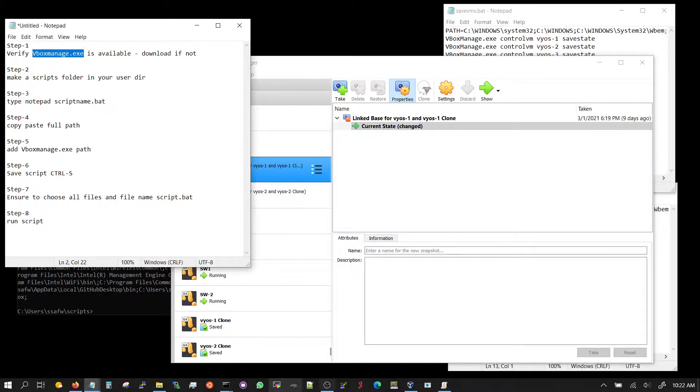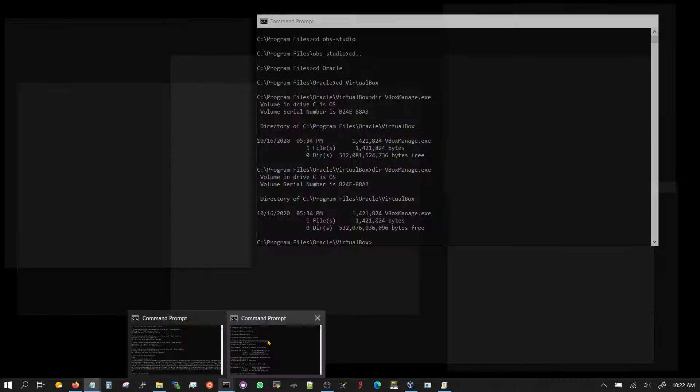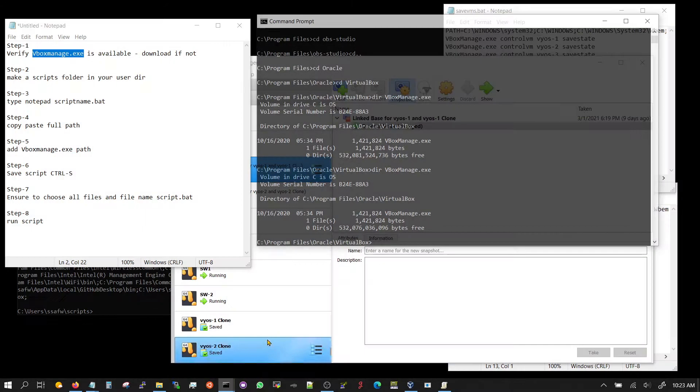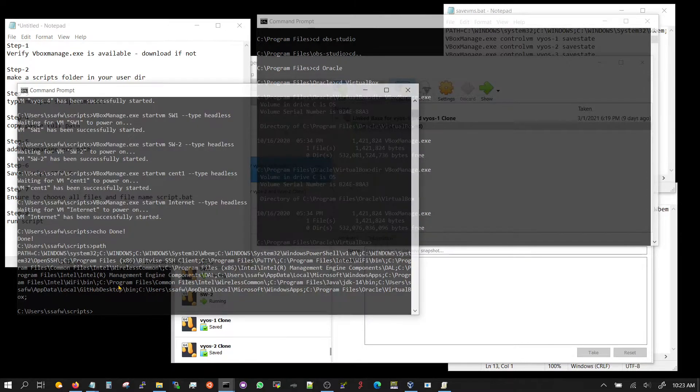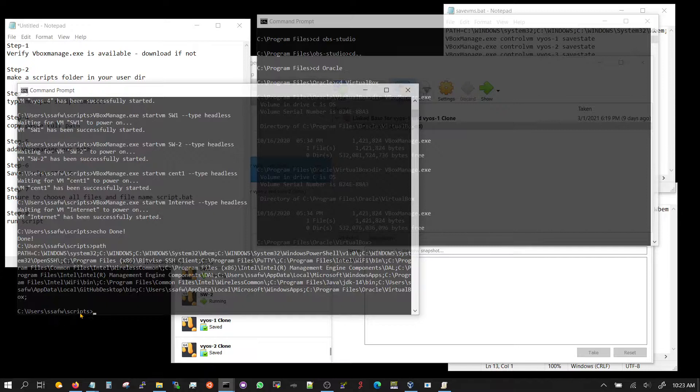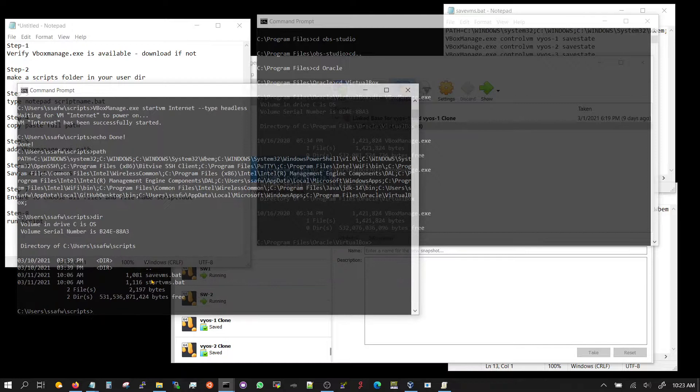If it's not, then you just download it. Once you have made sure that this is available, you would now go to the second step and make a scripts folder, and that could be anywhere that you desire. In my case it's user, my name, and scripts. I just made a scripts folder. I have two scripts here: save virtual machines and start virtual machines bat batch files.